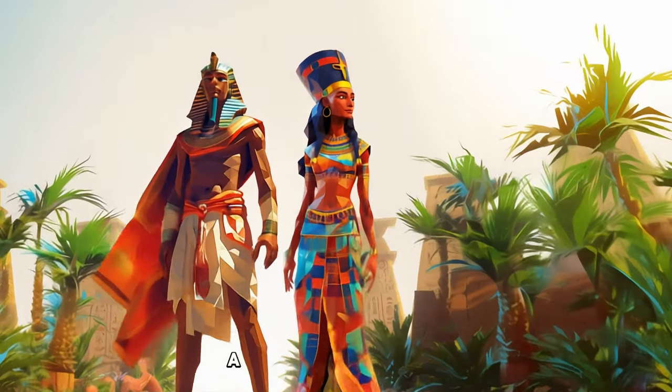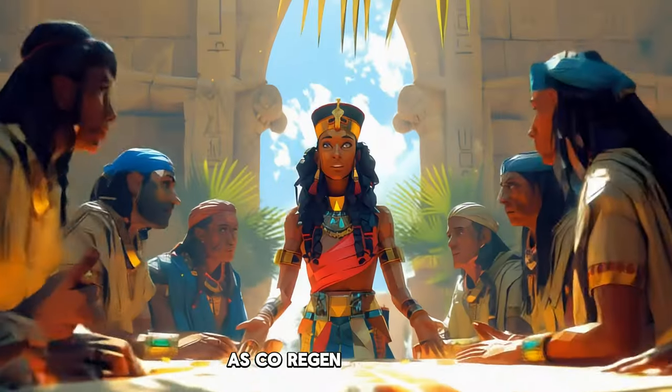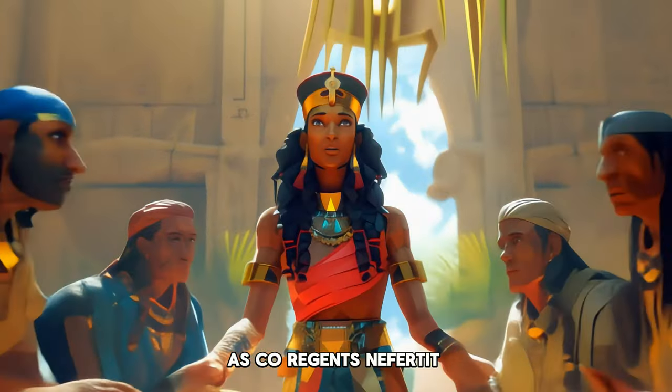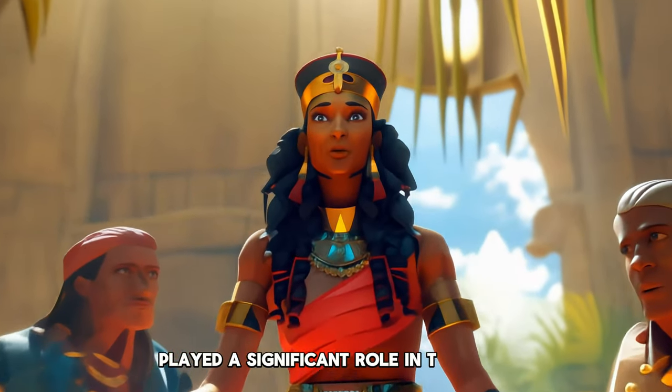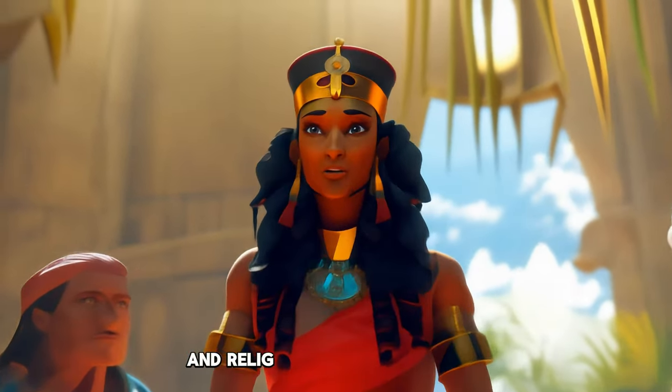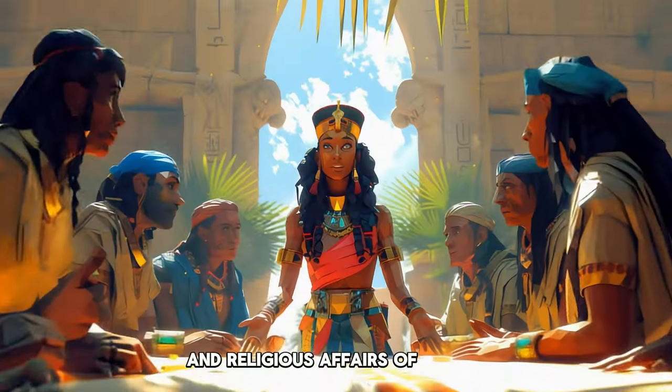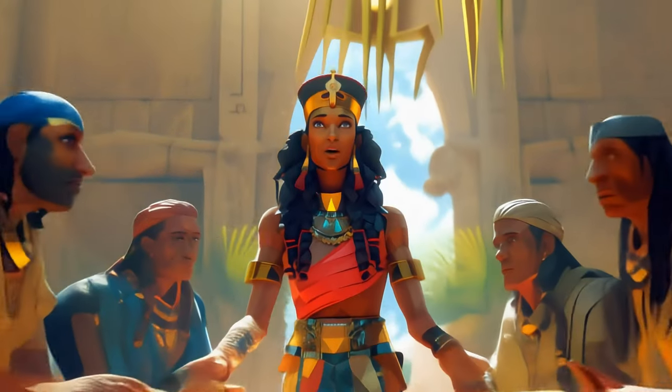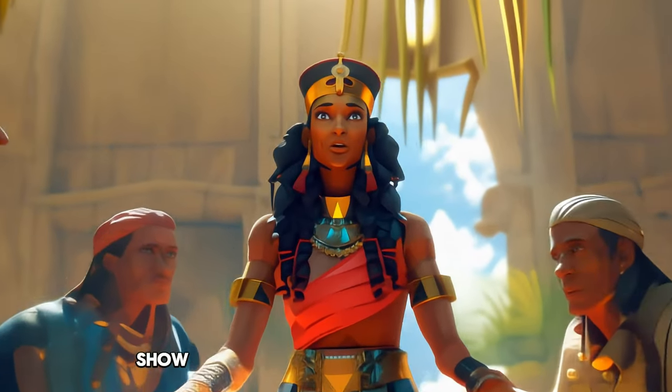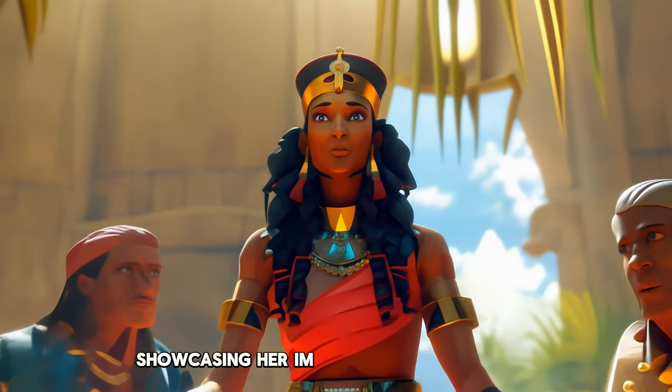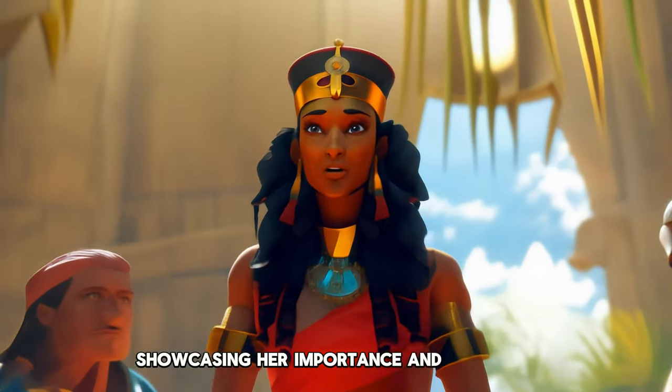As co-regents, Nefertiti played a significant role in the state and religious affairs of Amarna, showcasing her importance and influence.